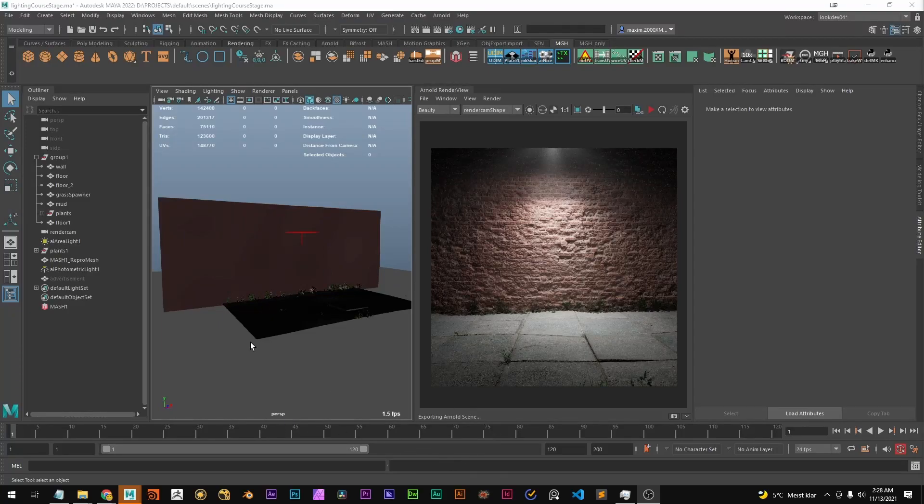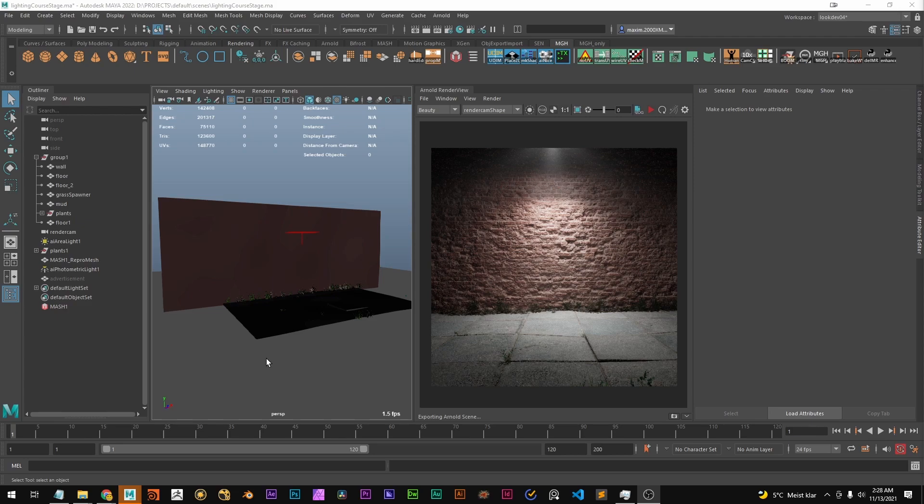Hello! In this video I want to show you how you can convert Arnold displacement into geometry. It's pretty simple.